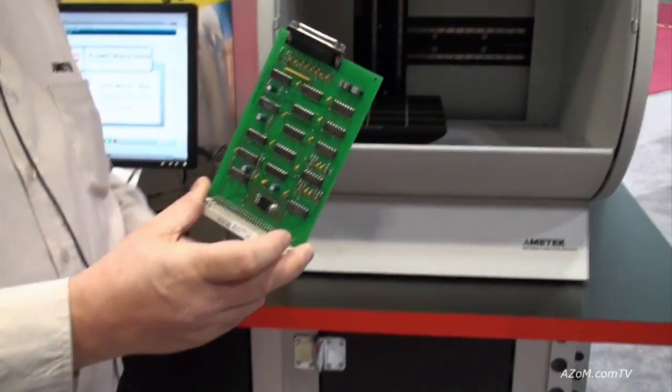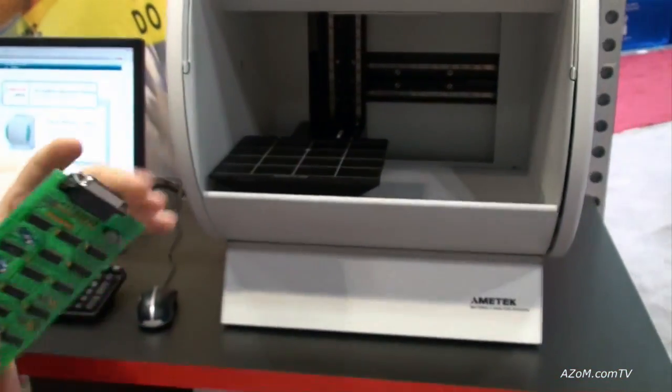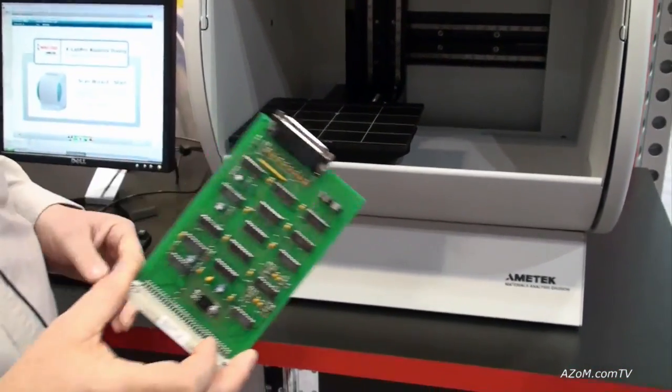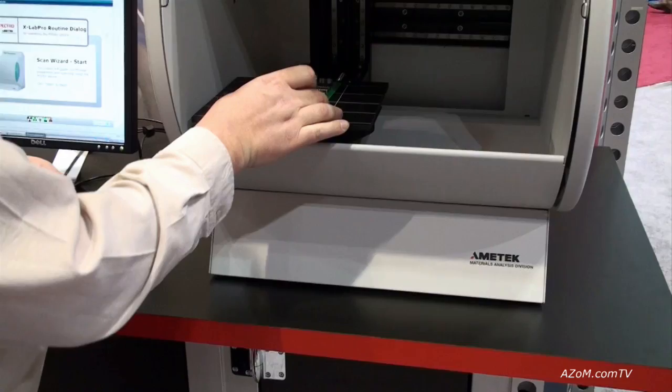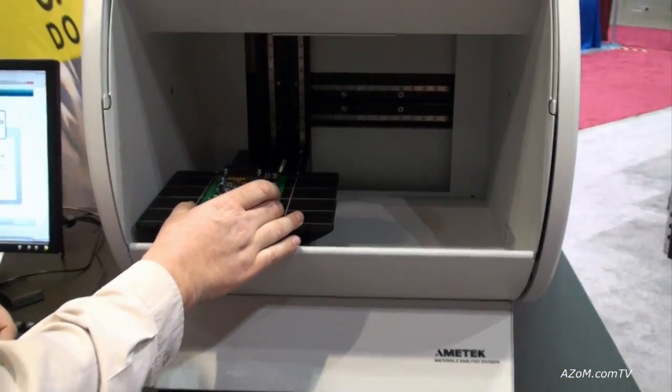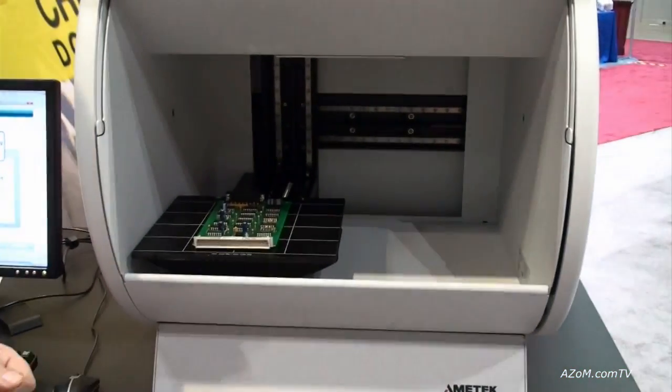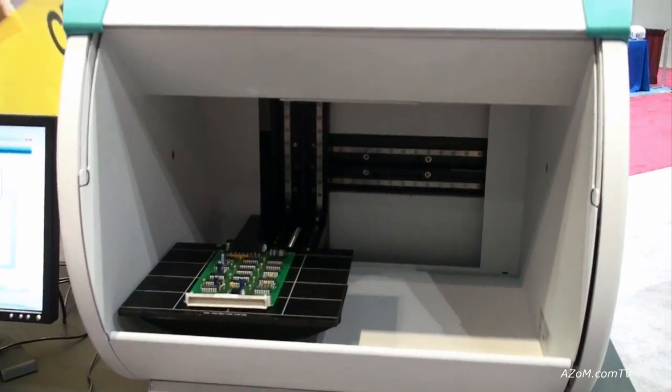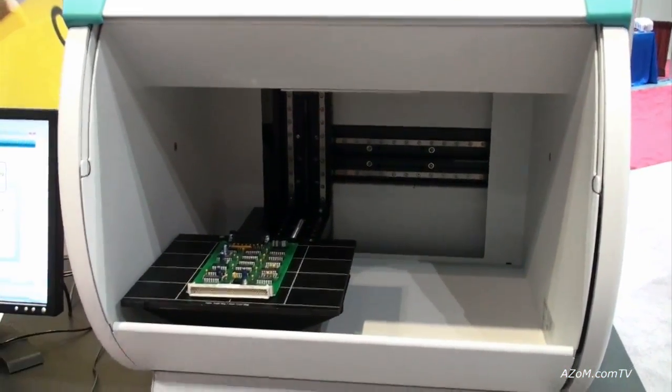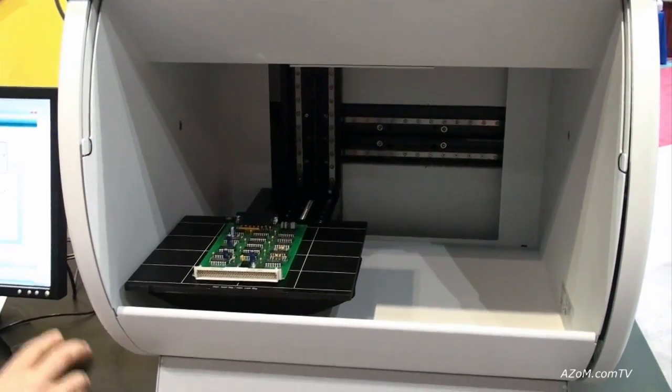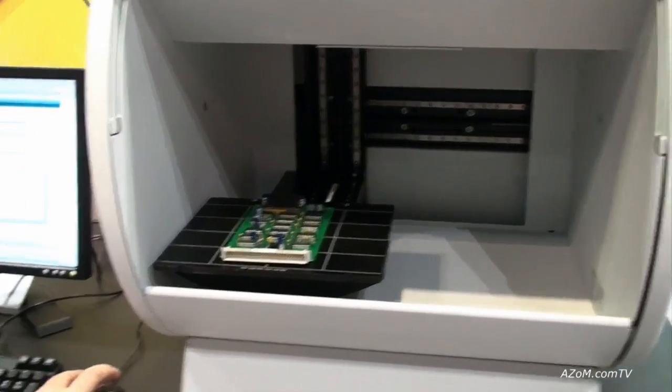So what we have here is a circuit board. What we're going to do is analyze it, see if it's got lead in it. Very simple. This system is actually characterized by the simplicity of the software. So put the sample on the platform, go to the software and press start.